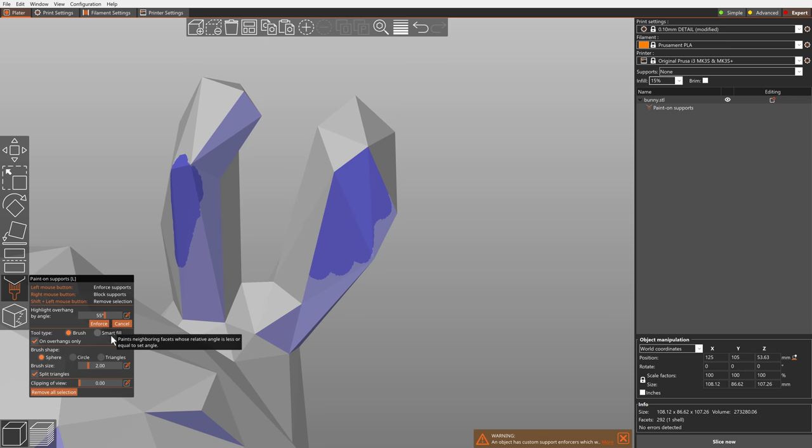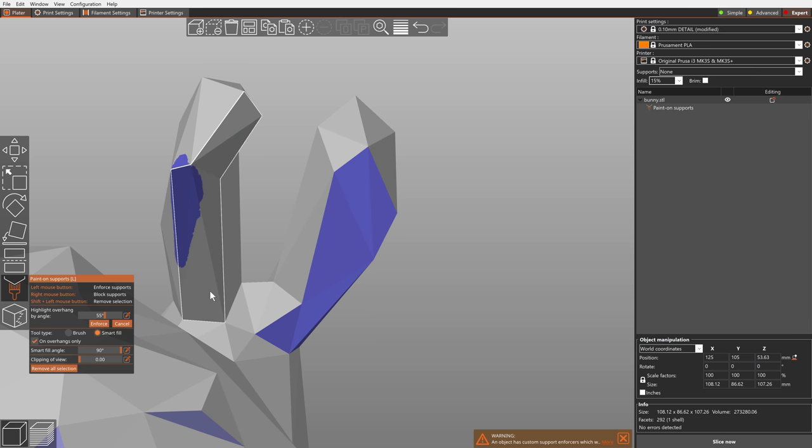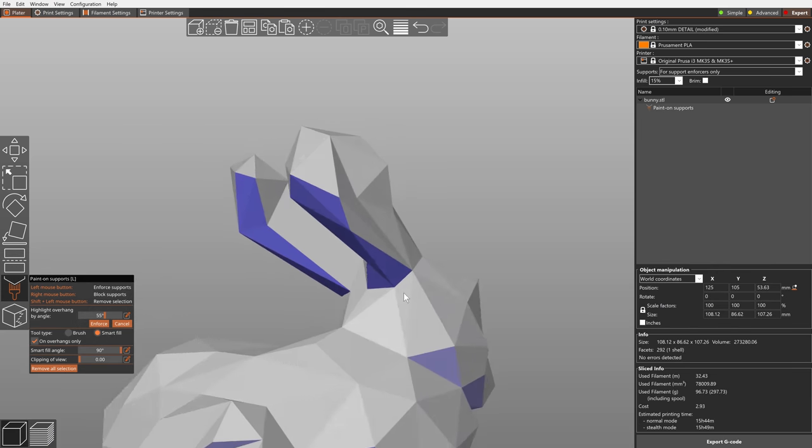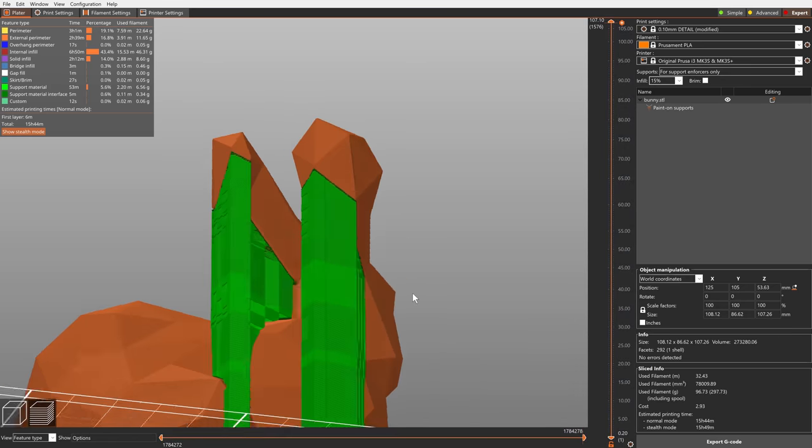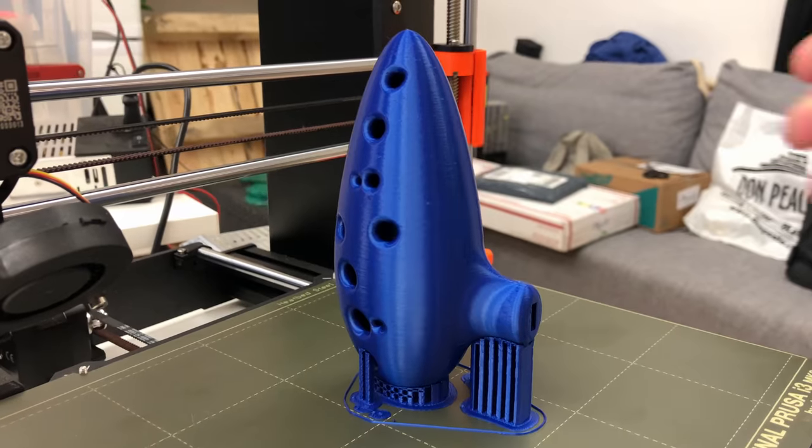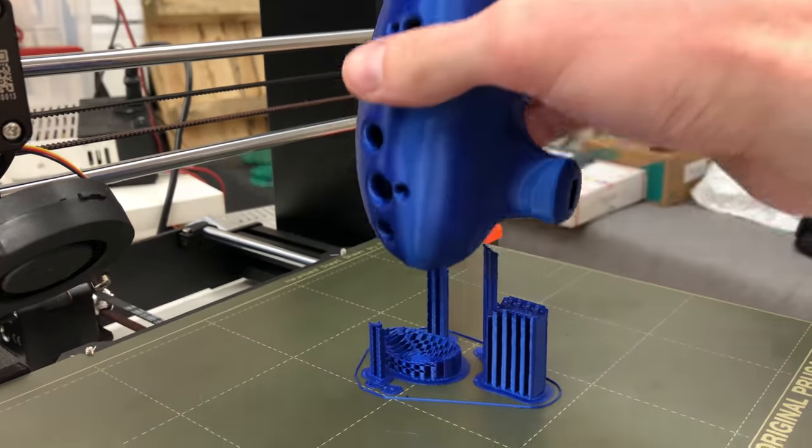The Smart Fill tool is also available when painting supports. Overall, supports are now easier to remove, more customizable and the supported overhangs look better.